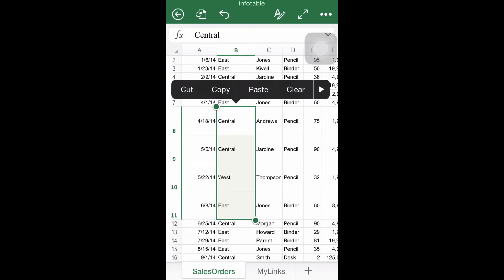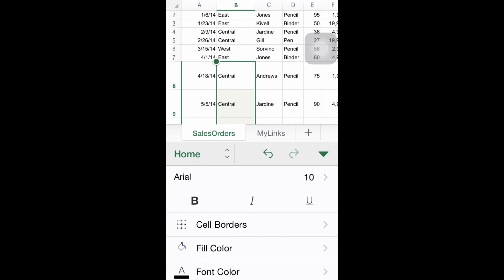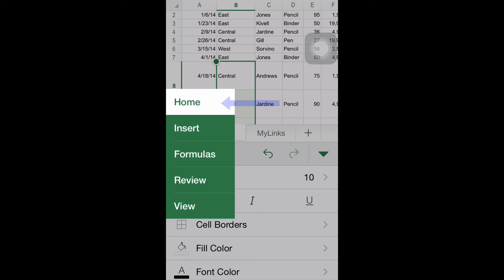Then go to the option Home at the ribbon. Any changes at this stage will affect all the selected cells.